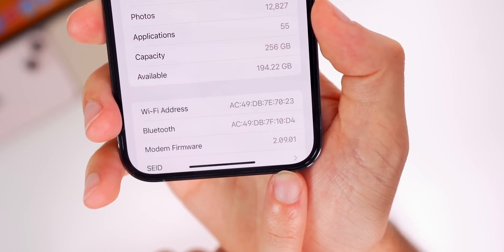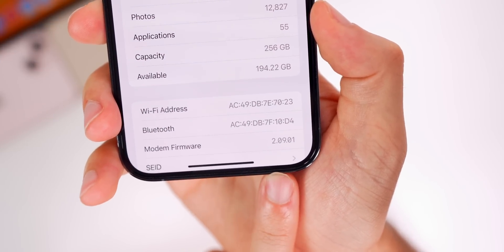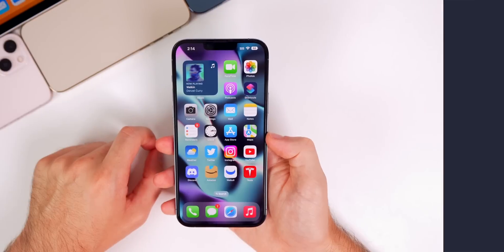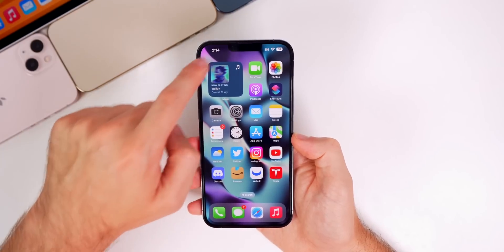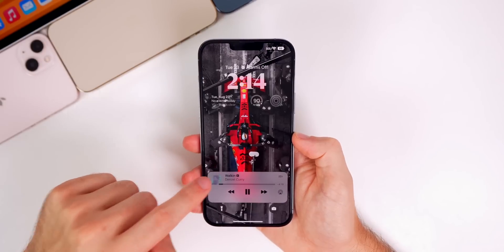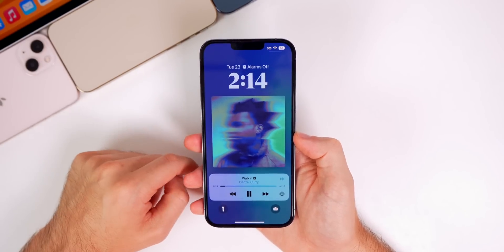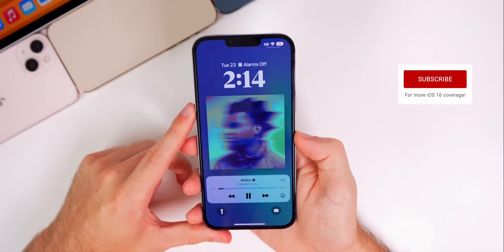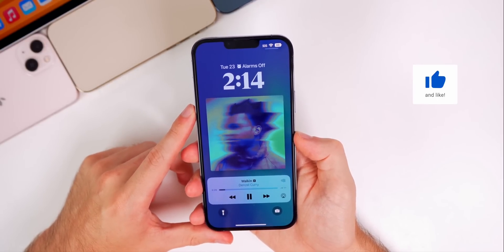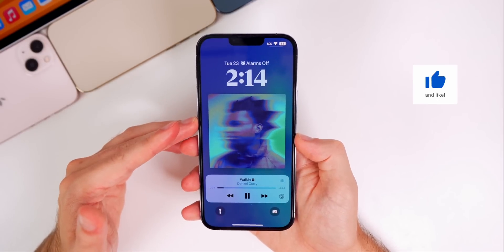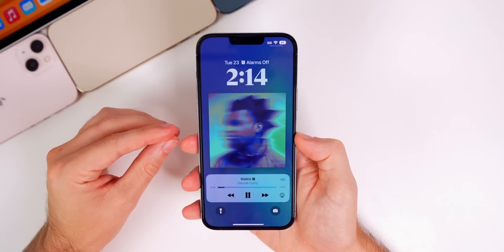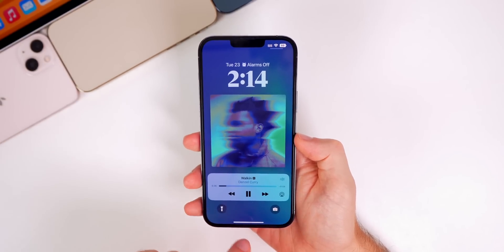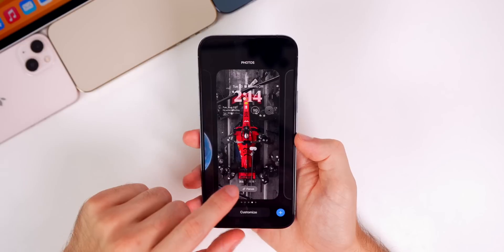So now what's new here in beta 7? The first thing I noticed is that on the lock screen you will notice the album artwork is a little bit bigger than it was on beta 6. It got smaller in beta 6 compared to beta 5, and now in beta 7 Apple has enlarged it just a little bit more. Apple keeps tweaking with this, but it has been changed again here in beta 7.